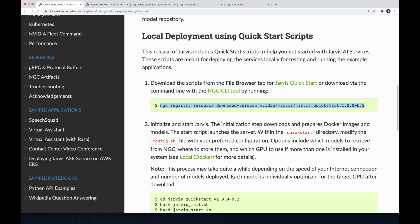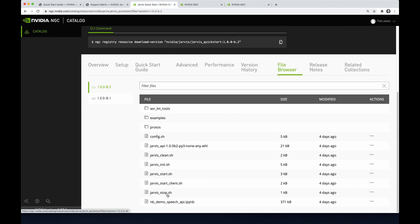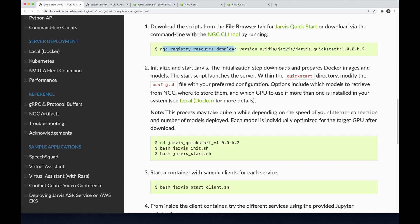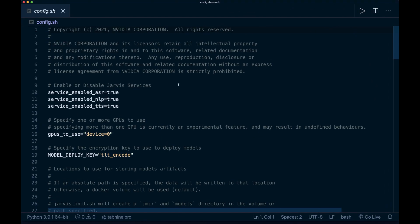This command will download all the files — just a few files that will pull the Docker images and start some Docker containers, for example to run the Jarvis server and also run a Jarvis client with some example scripts. After downloading the files, cd into the directory and then execute the 'jarvis_init' script as the first script. Make sure to have enough space, because this will pull the required Docker images and also download the pre-trained models — this will be many gigabytes. You can also edit the config file and maybe not include all models.